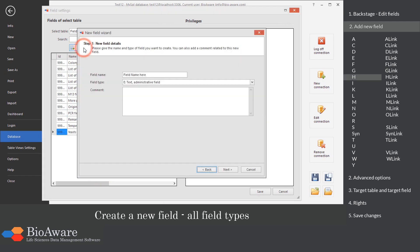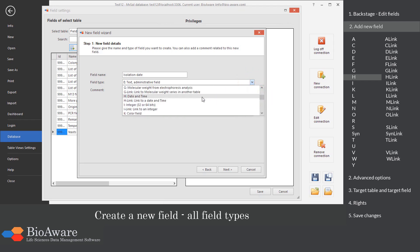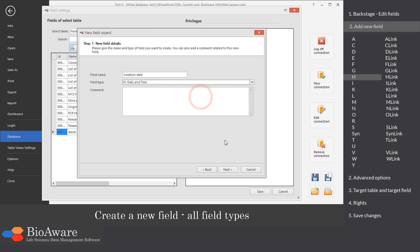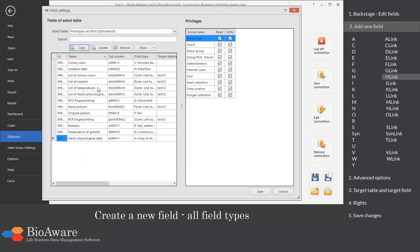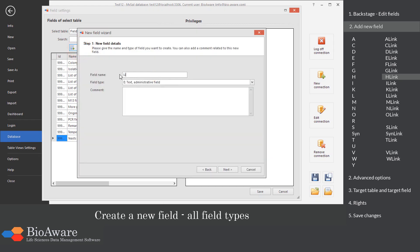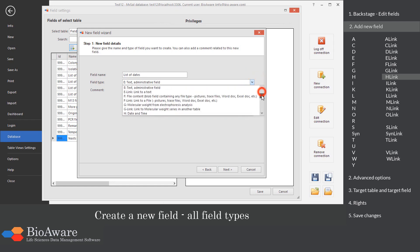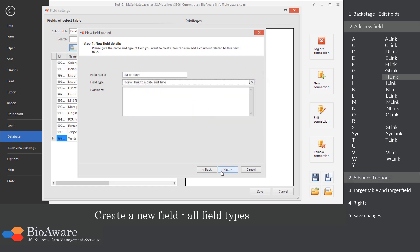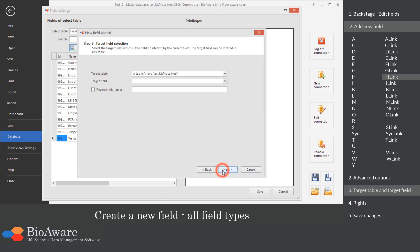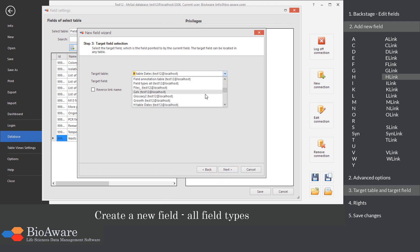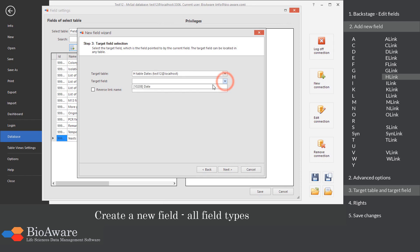The H field is designed to store a date and time. In the advanced options, choose the maximum number of linked records. Select the table to link to, as well as the H field in that table.